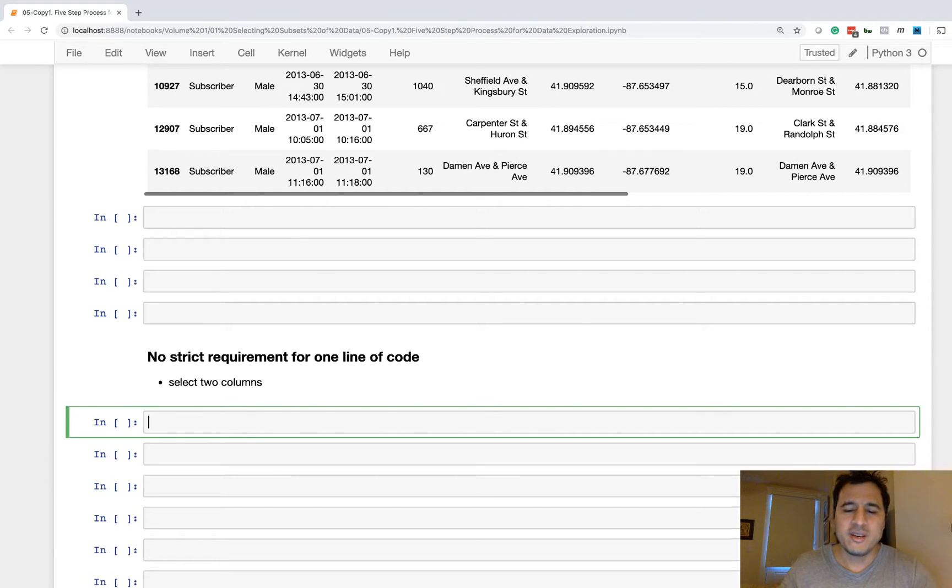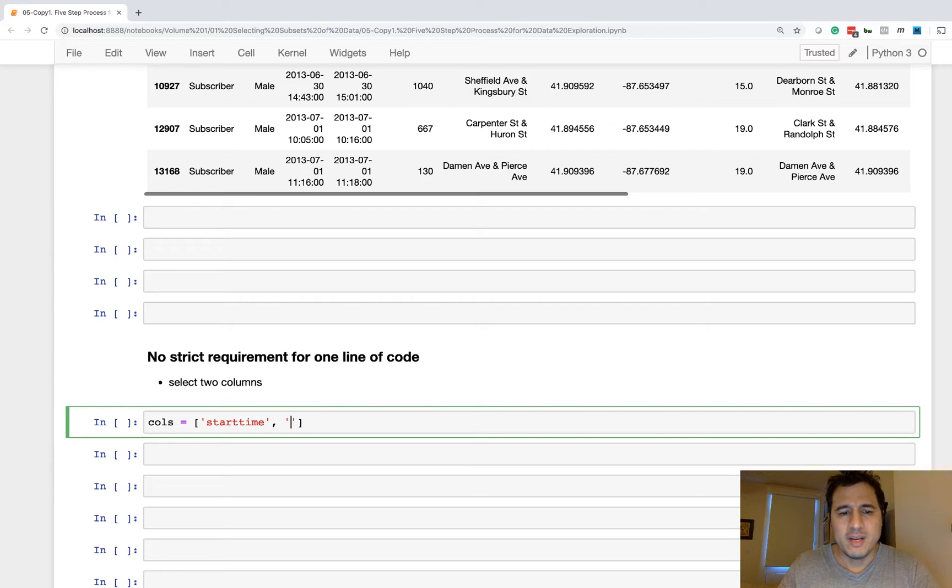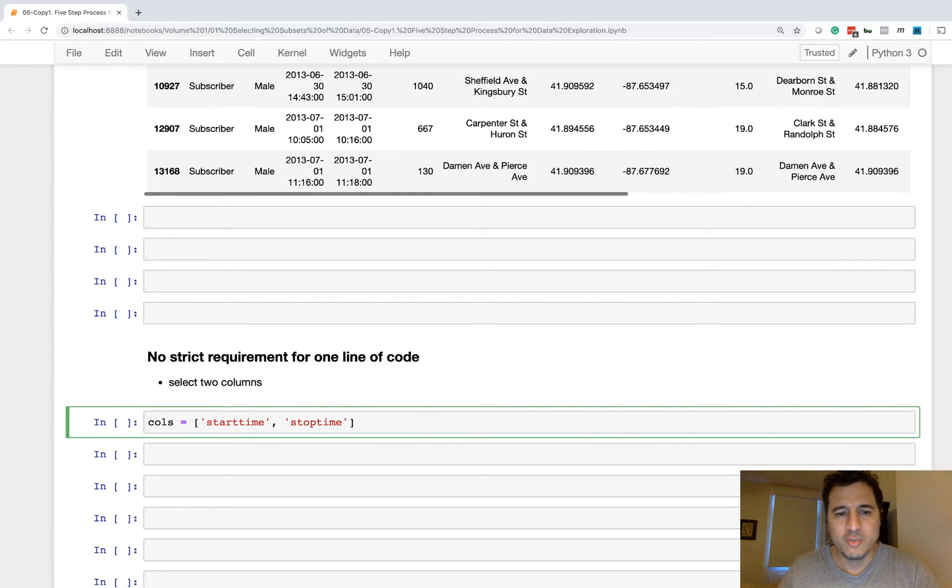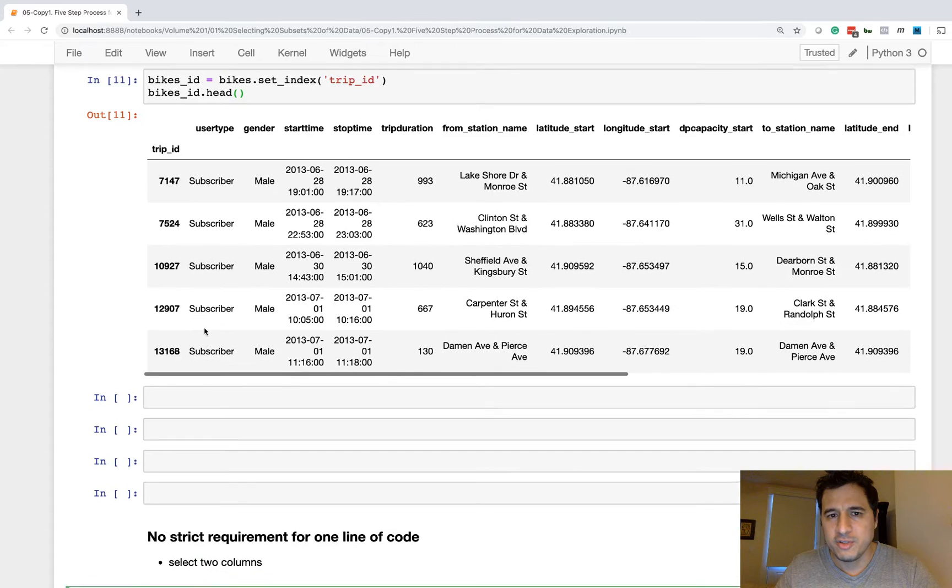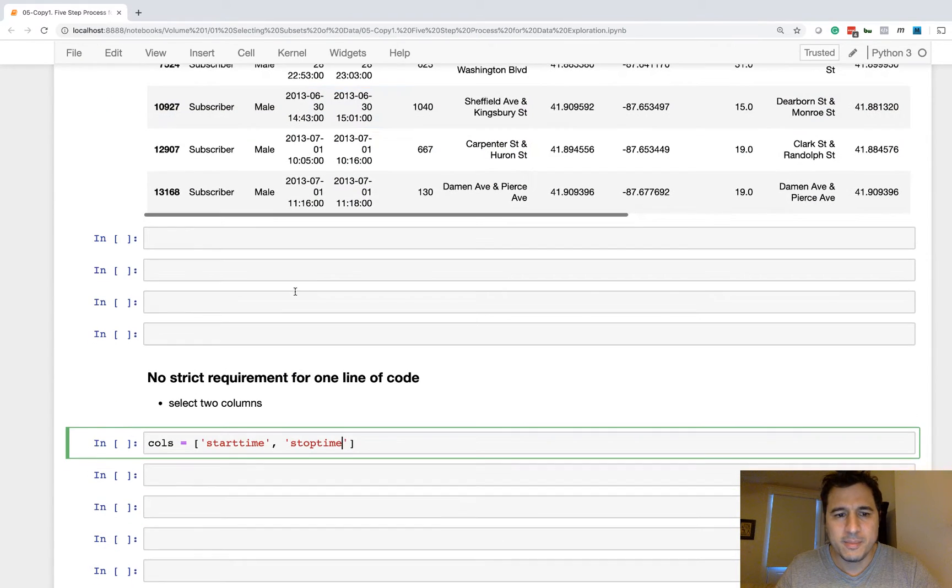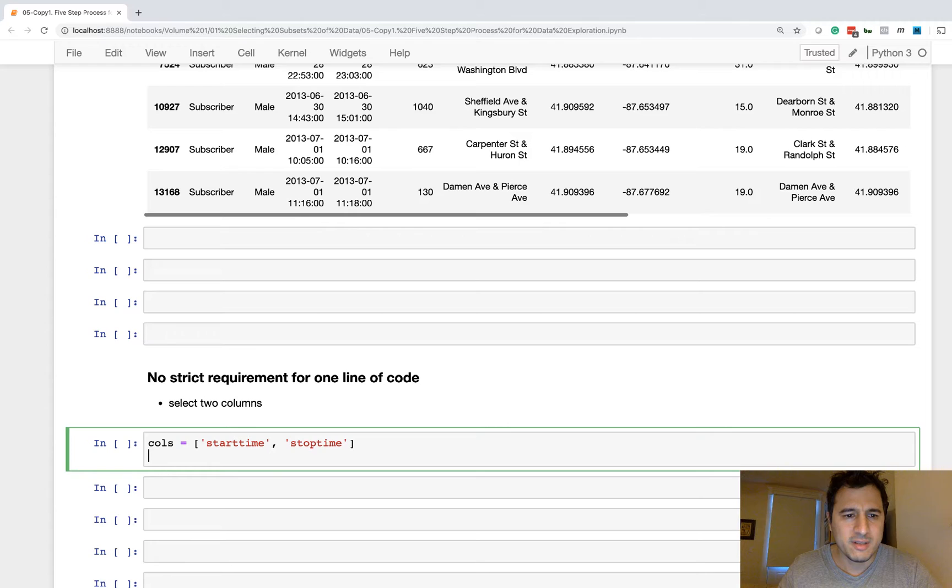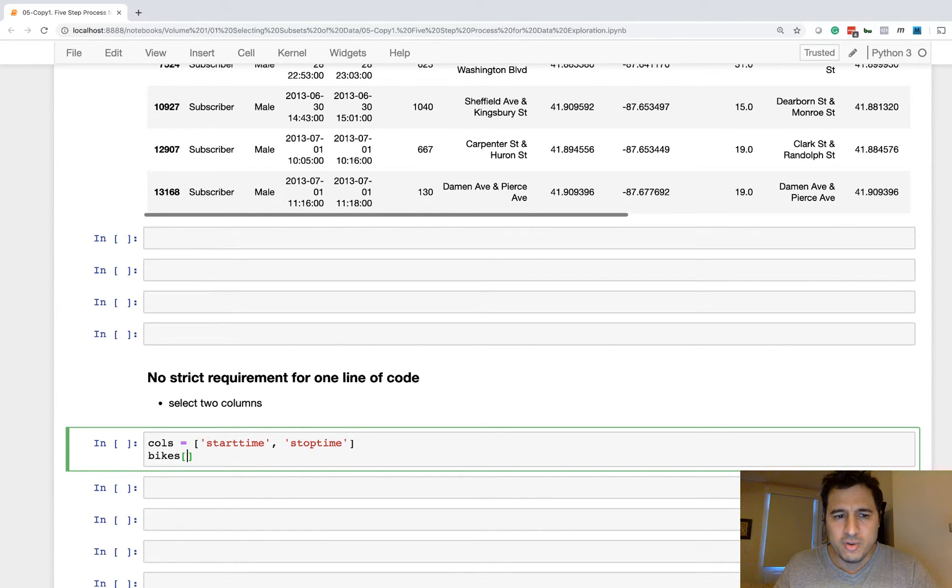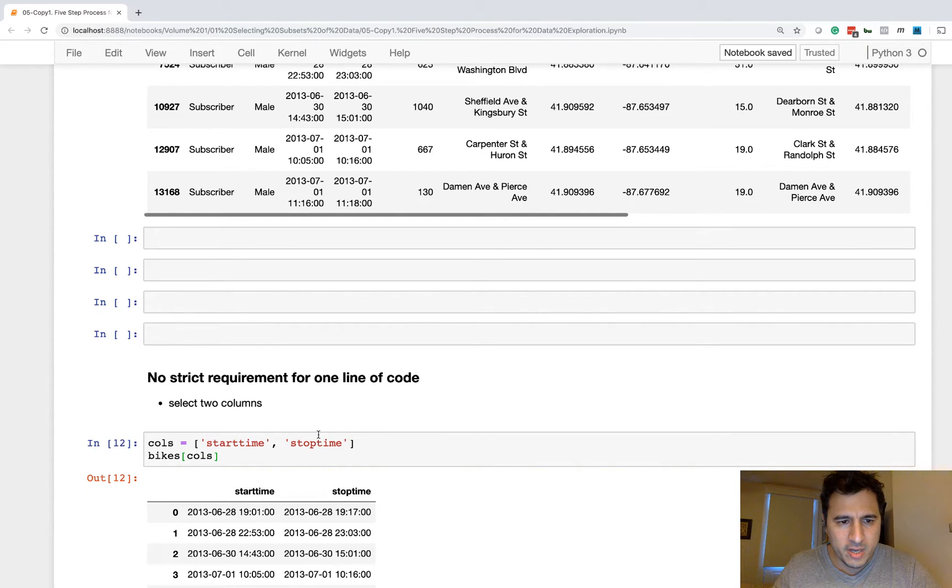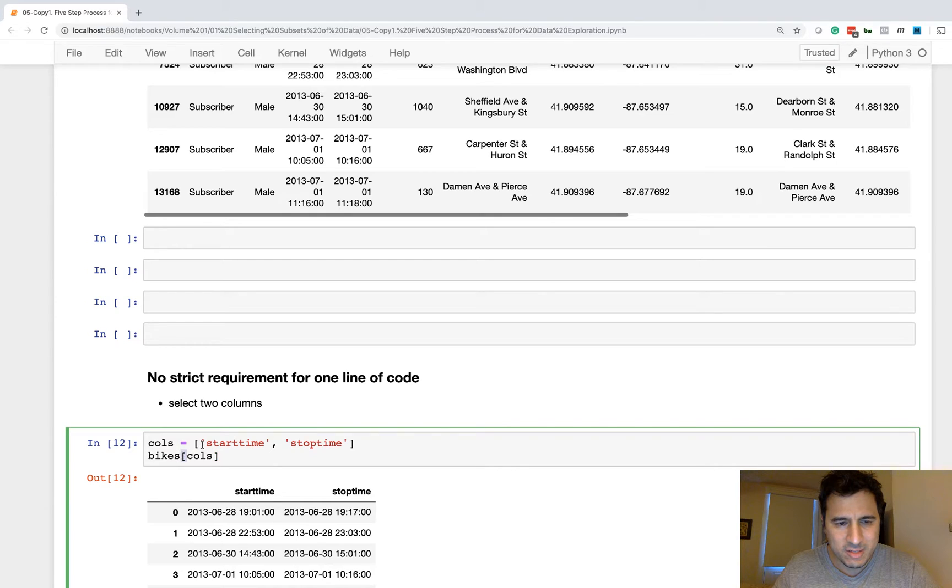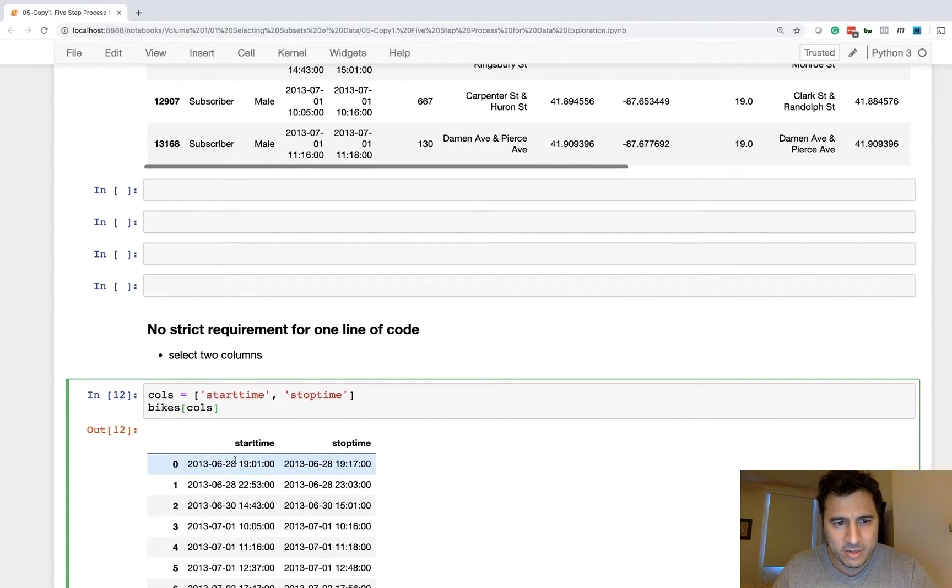So for instance, here's a very simple example of where we might want to use multiple lines of code instead of just one. And this is a very trivial example. Say we just want to select the start time and stop time columns, and I have not talked about subset selection, that is coming up very shortly. So the way you do this is by making a list and putting it inside of the brackets like this. So this is how you select two columns, you use a list.